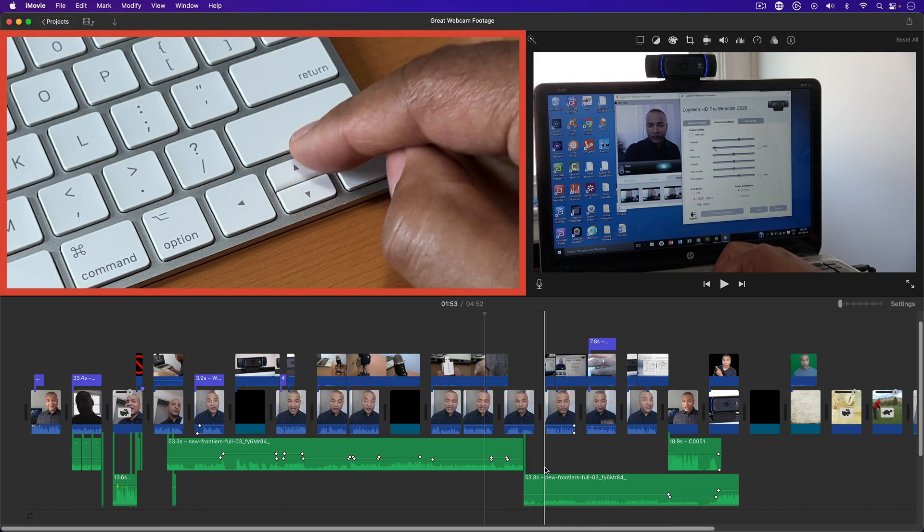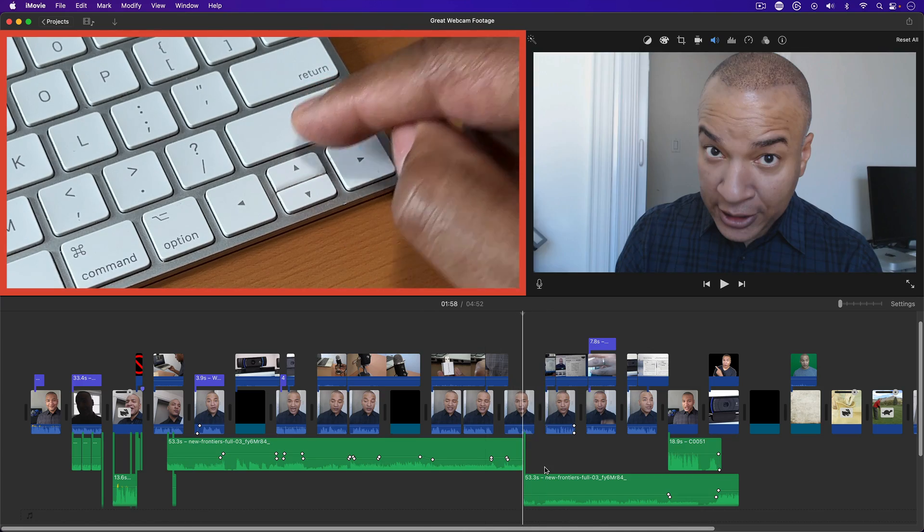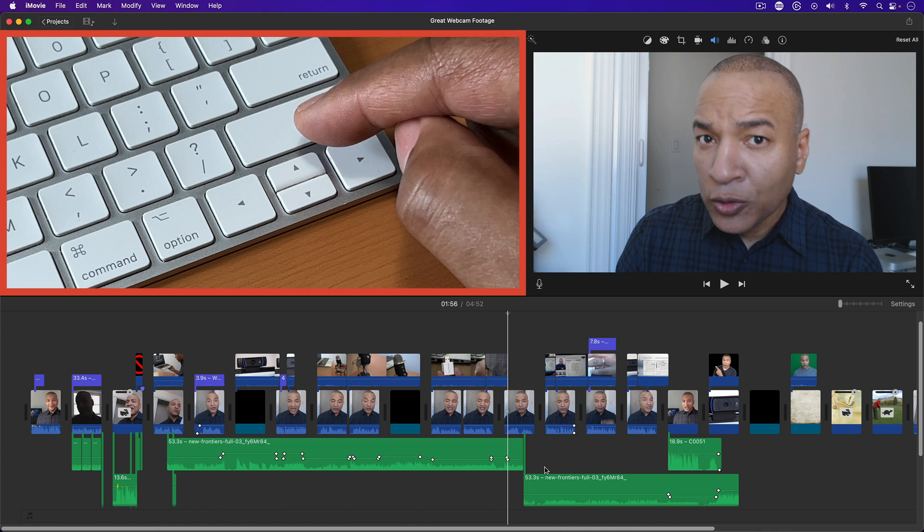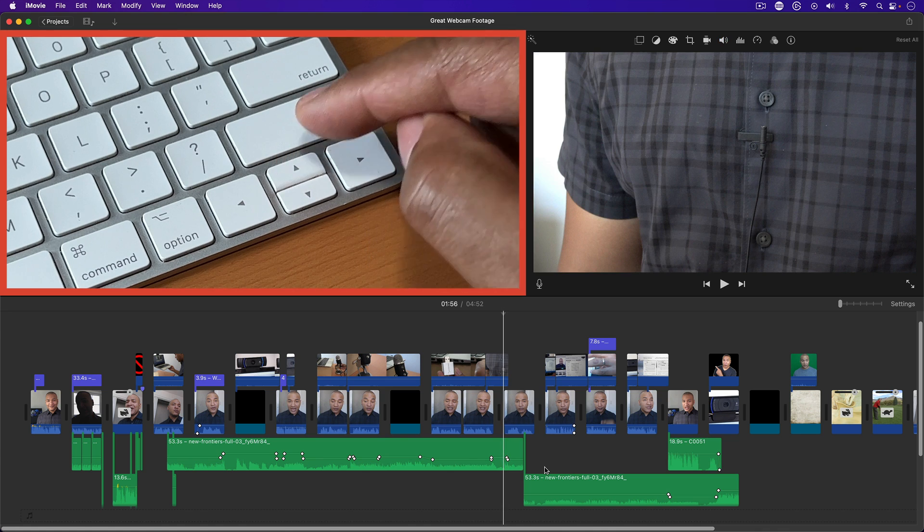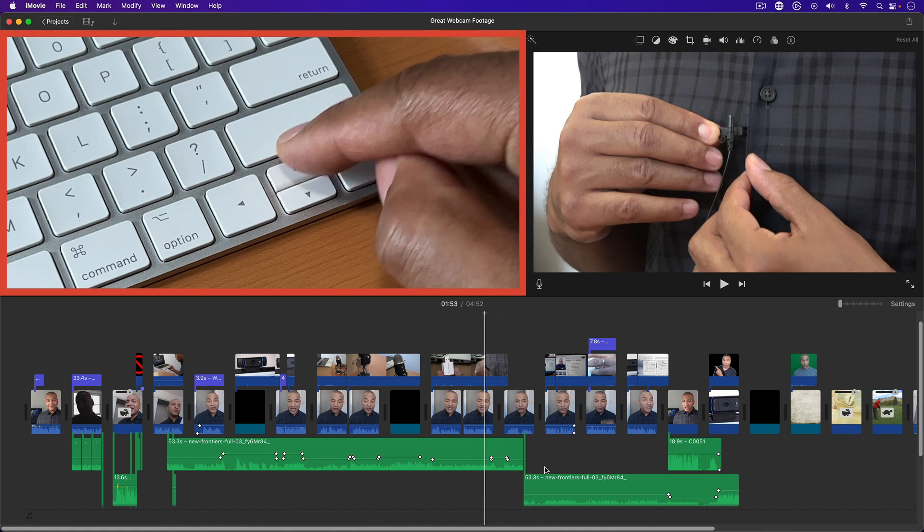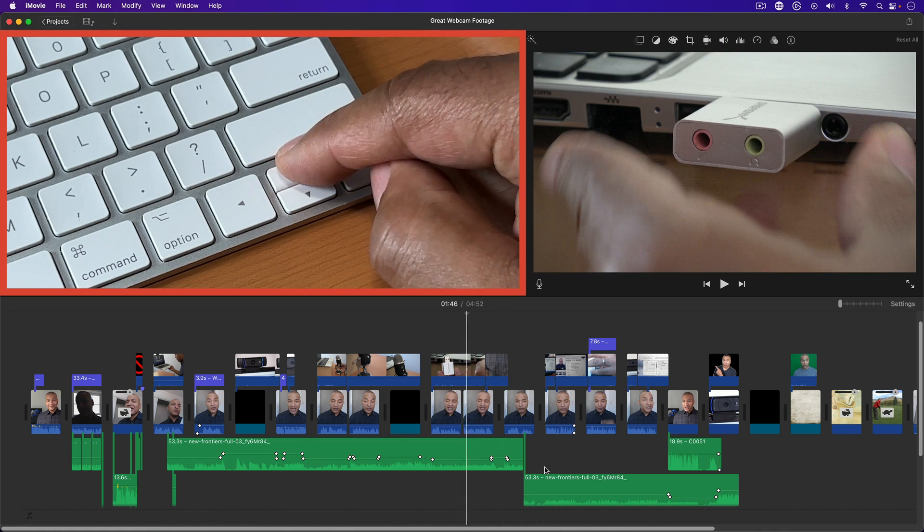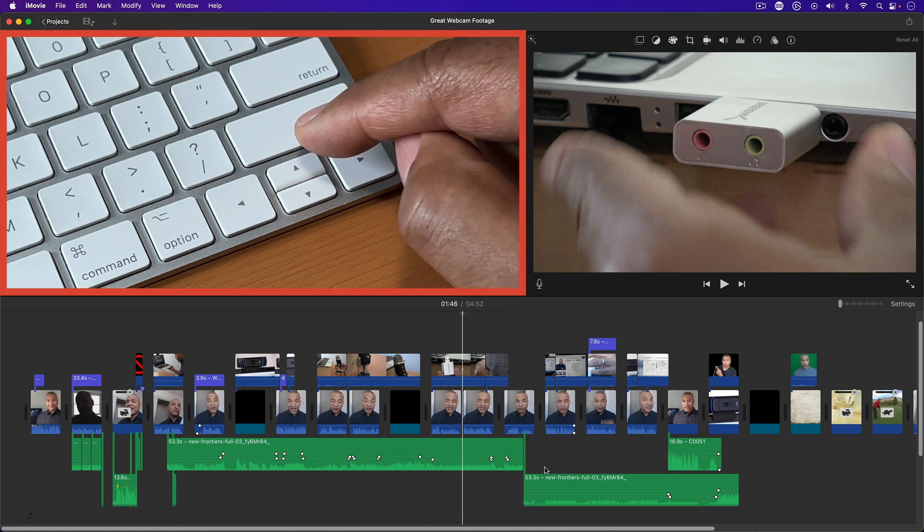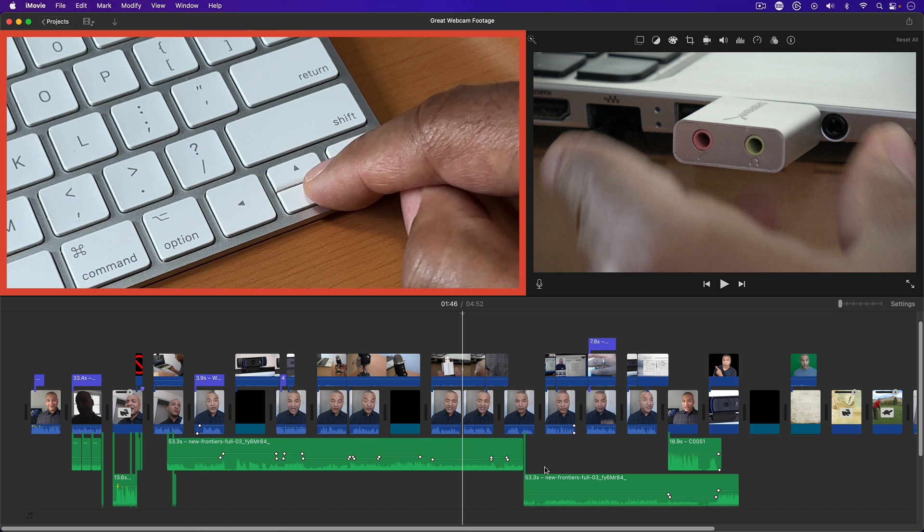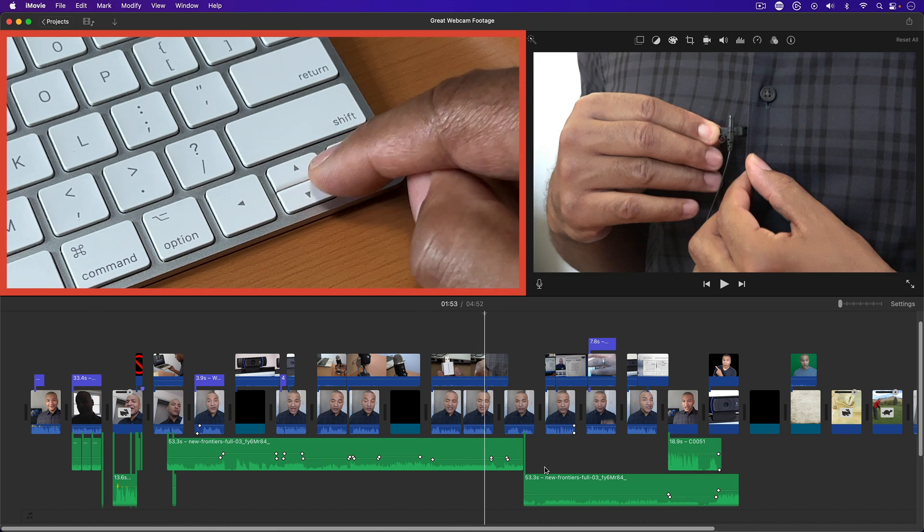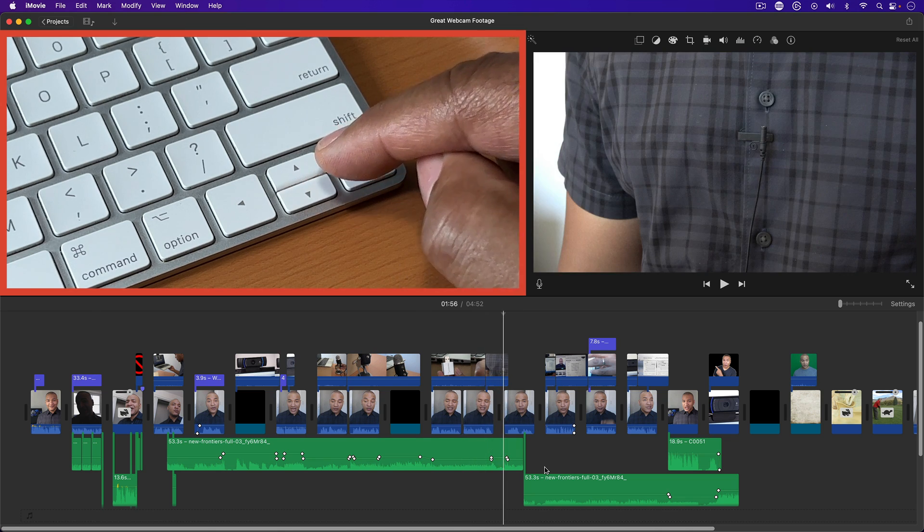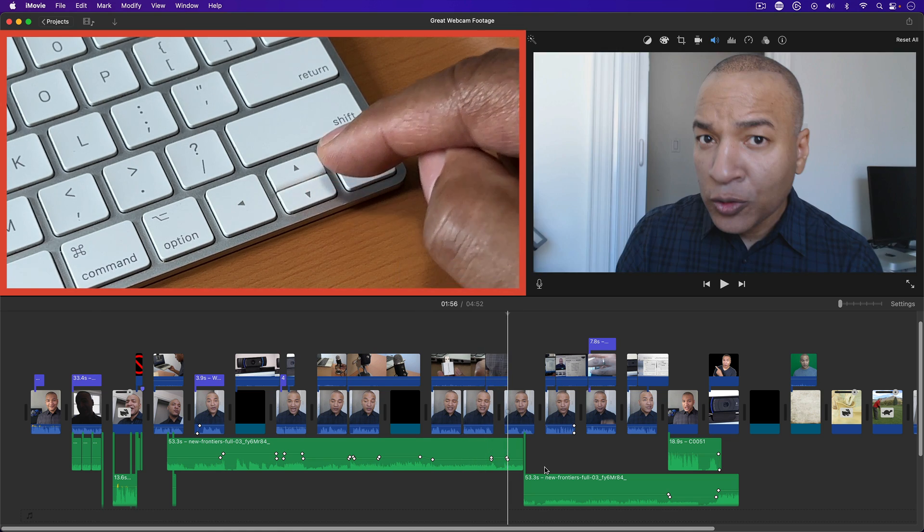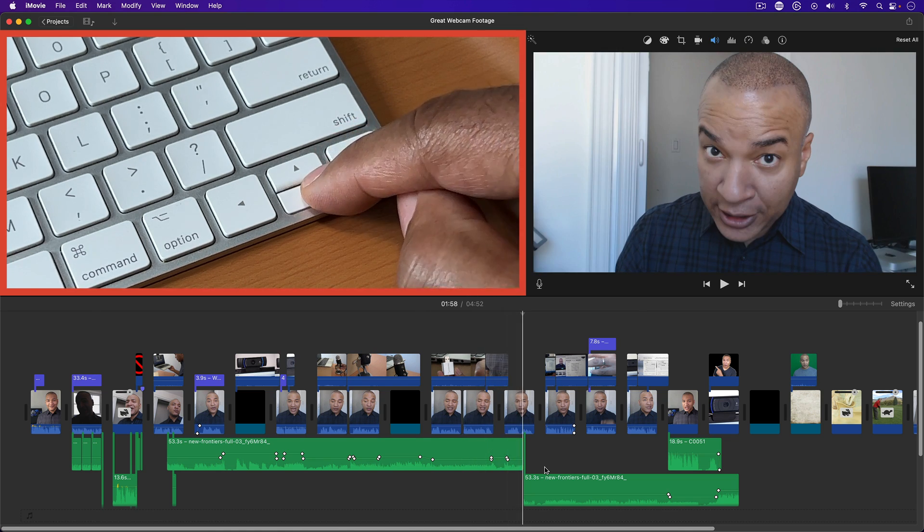Tapping the up arrow will jump the playhead back through the timeline from edit point to edit point. Tapping the down arrow will jump the playhead forward through the timeline from edit point to edit point.